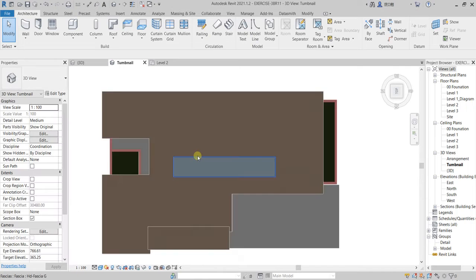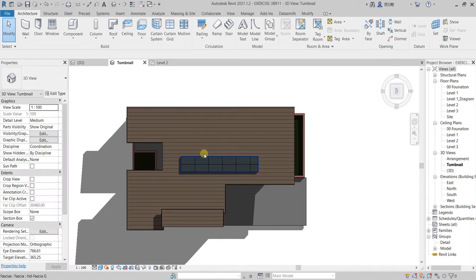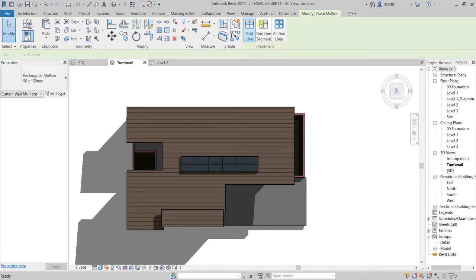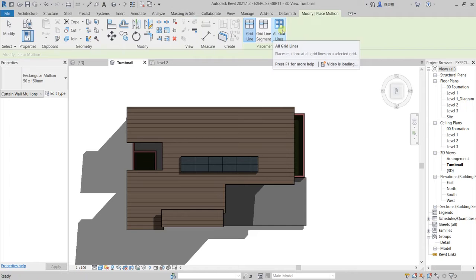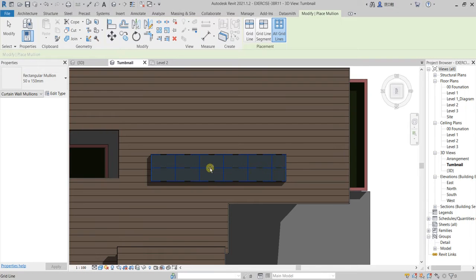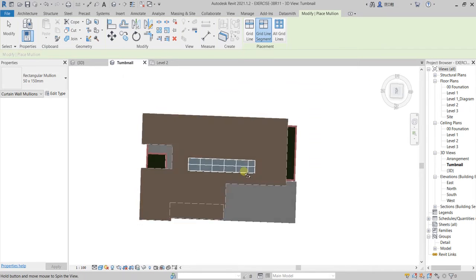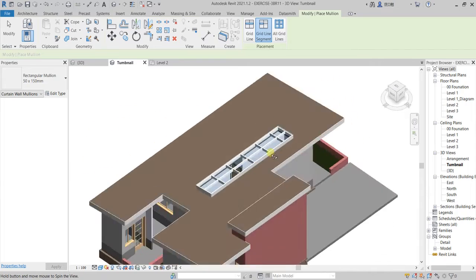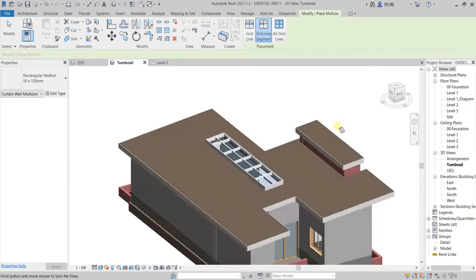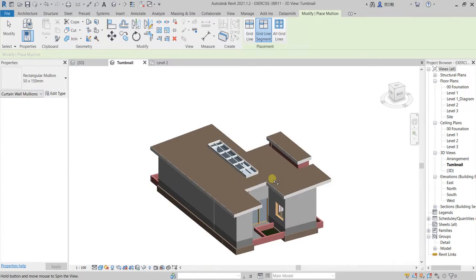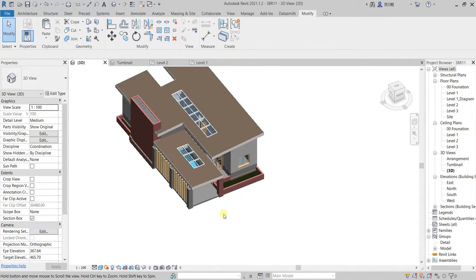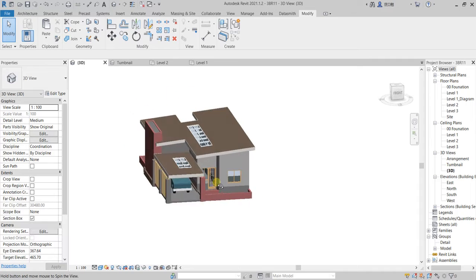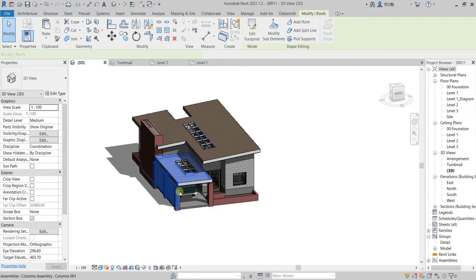Now after that we go to mullions, then go to all grids, and then we create the mullions like this. It's simple and straightforward. Okay, let's now create this parking garage here.